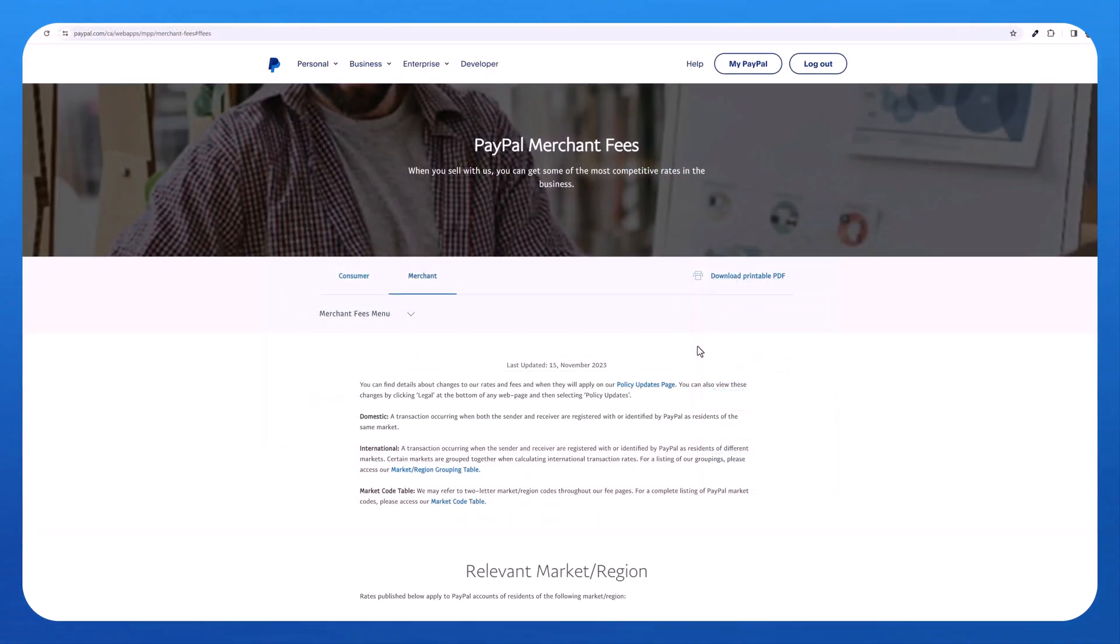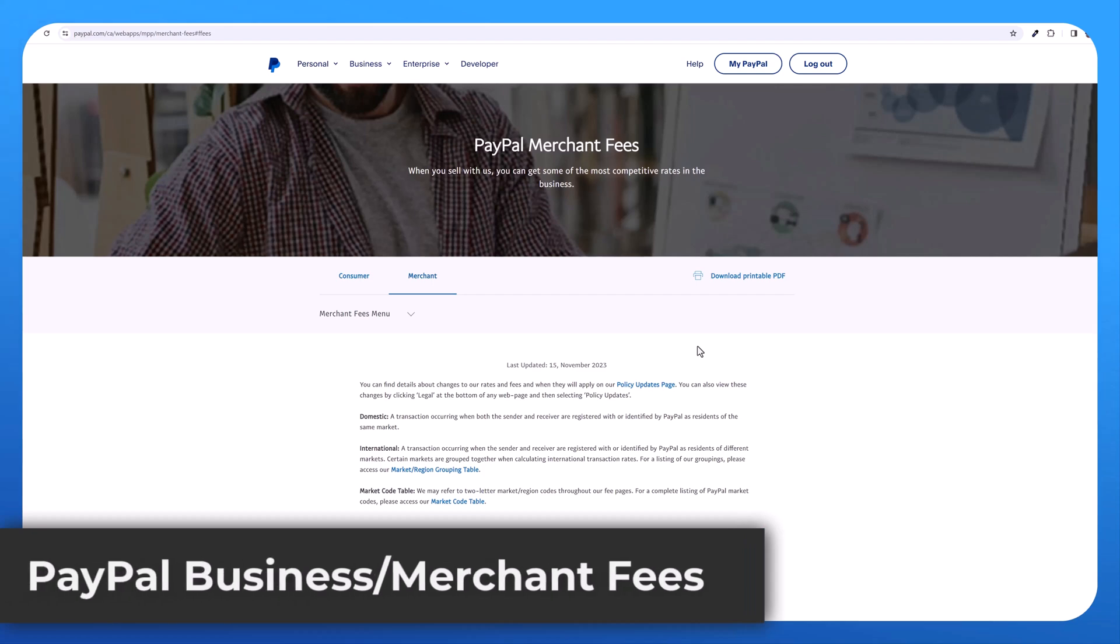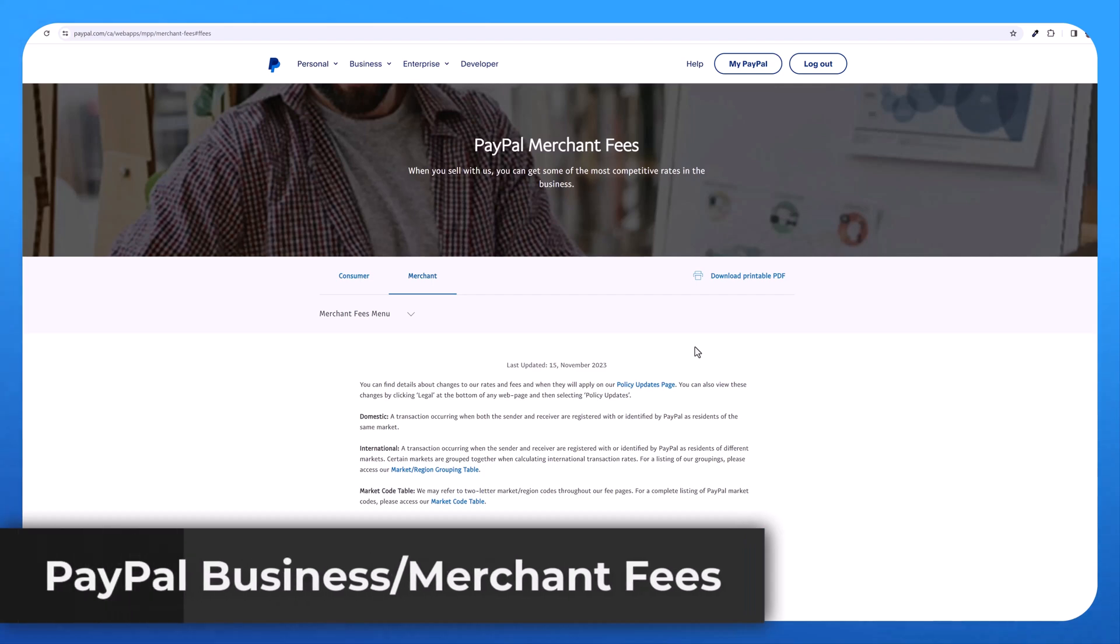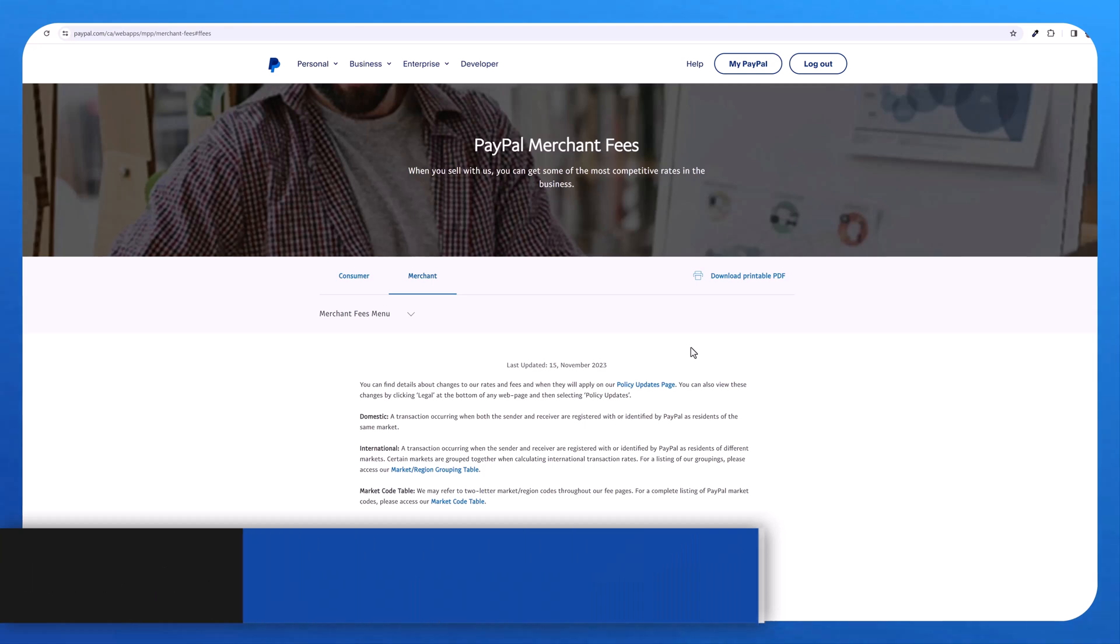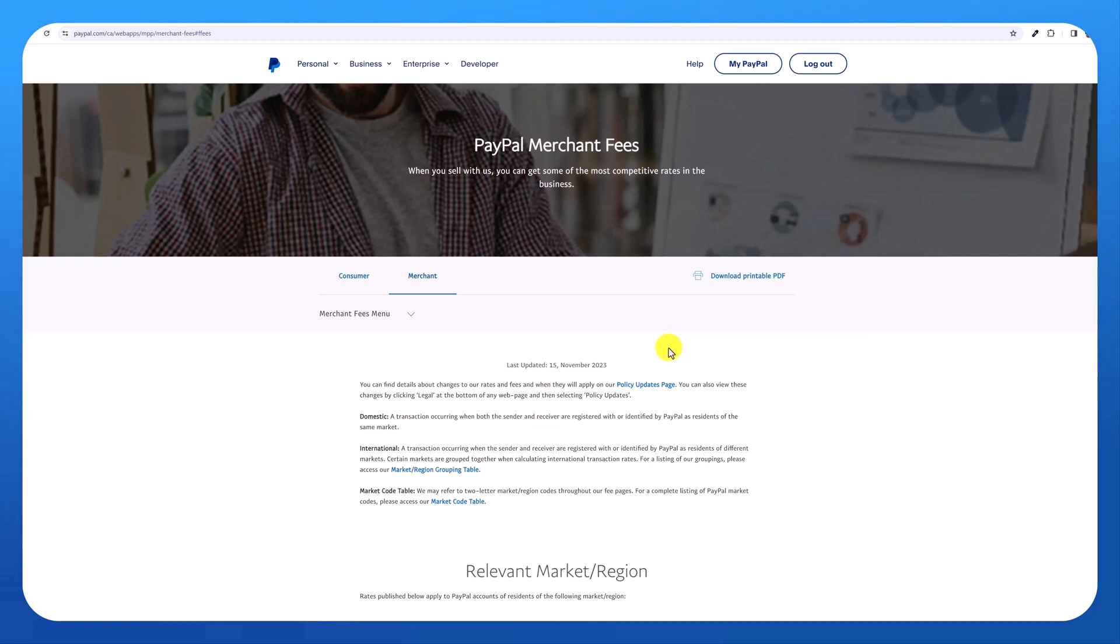So now I quickly want to talk about PayPal fees. When I give an invoice for $500, I won't be receiving $500 exactly. PayPal does take a commission. And this depends if you're using a personal account, a business account, the country you're in.